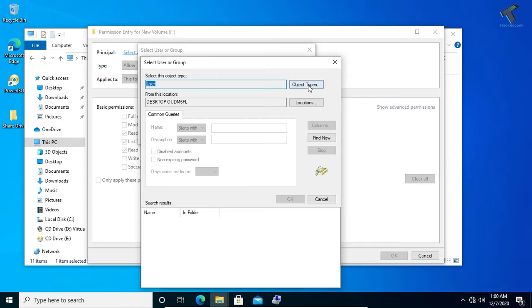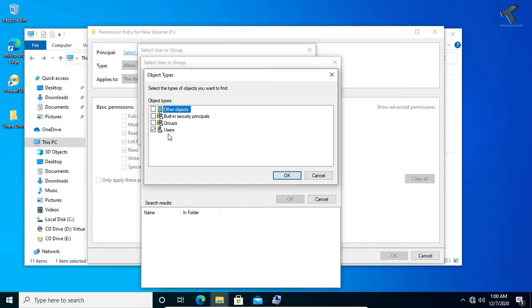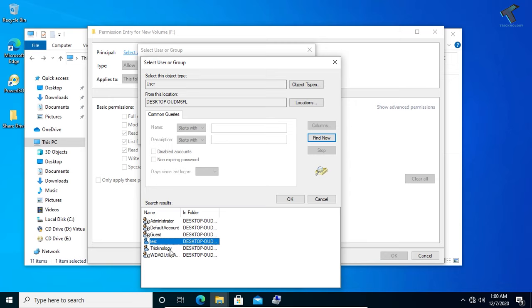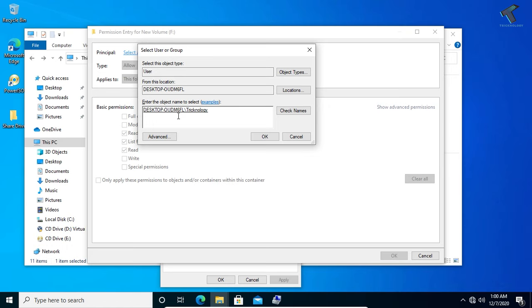Now click on Object Type here, because here you can select groups, built-in security, all these things. So I will select for only one user, so I will select Users and click on OK. After that, Find Now and you will get all your users. You can select here your user and after that click on OK.